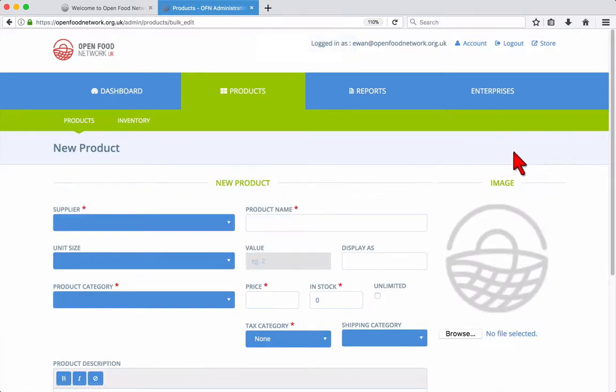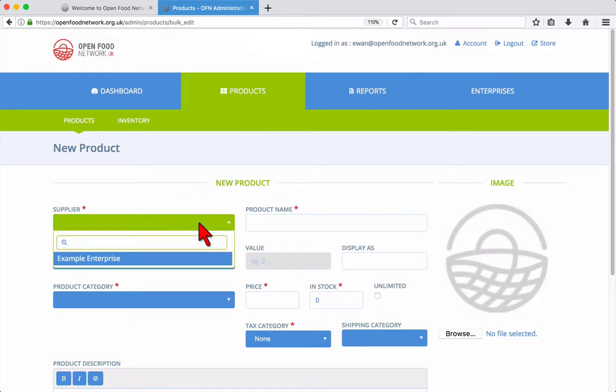That brings you to the new product form. All fields marked with a red asterisk are required.